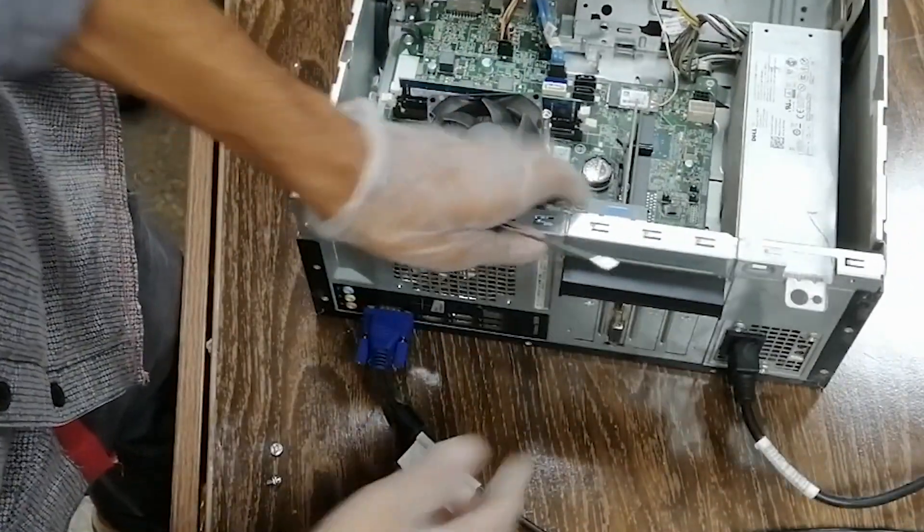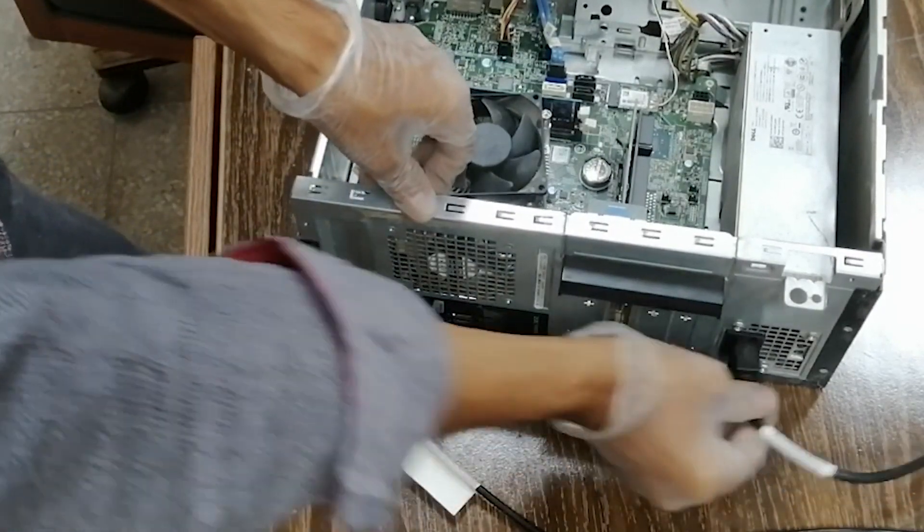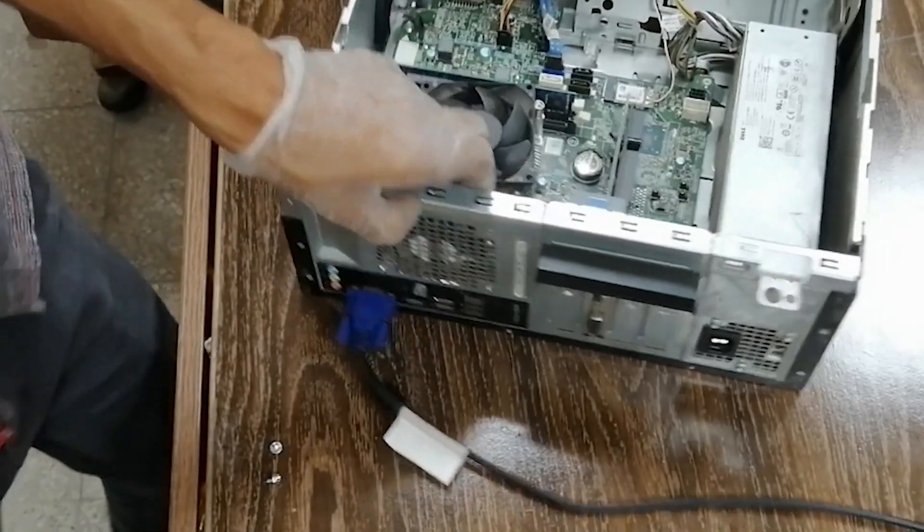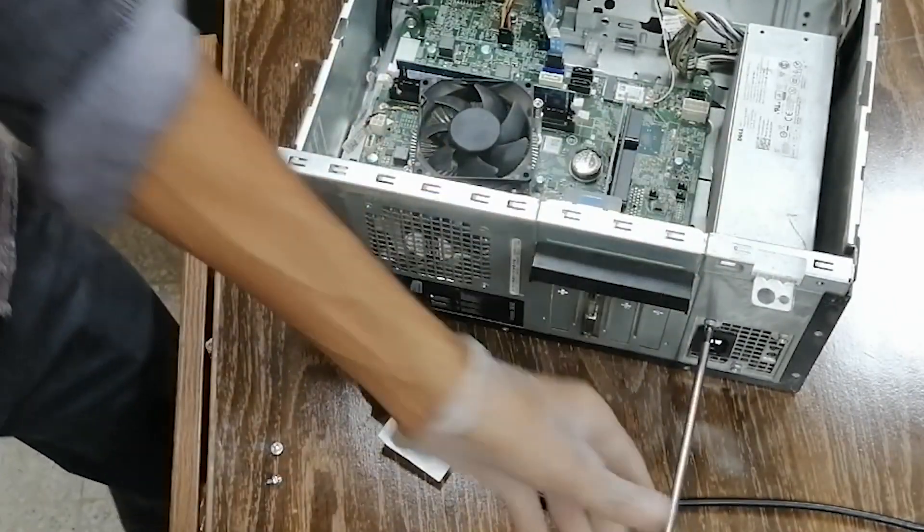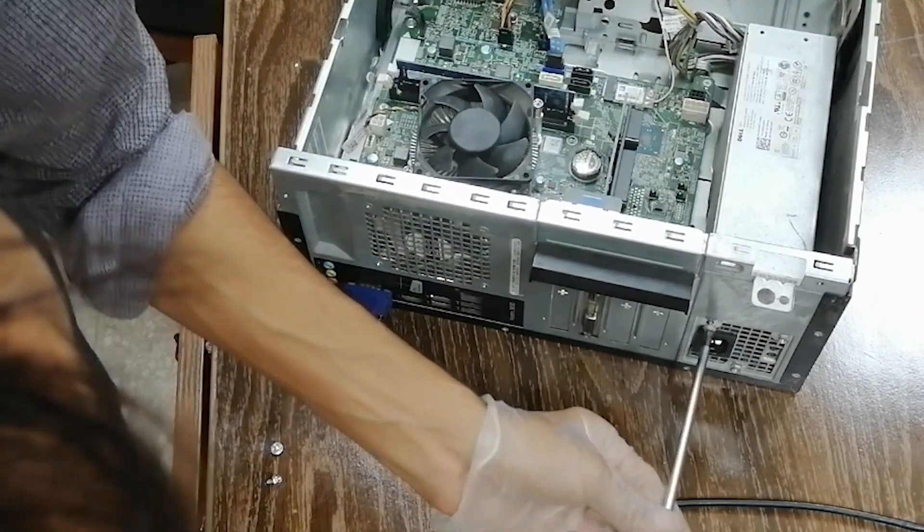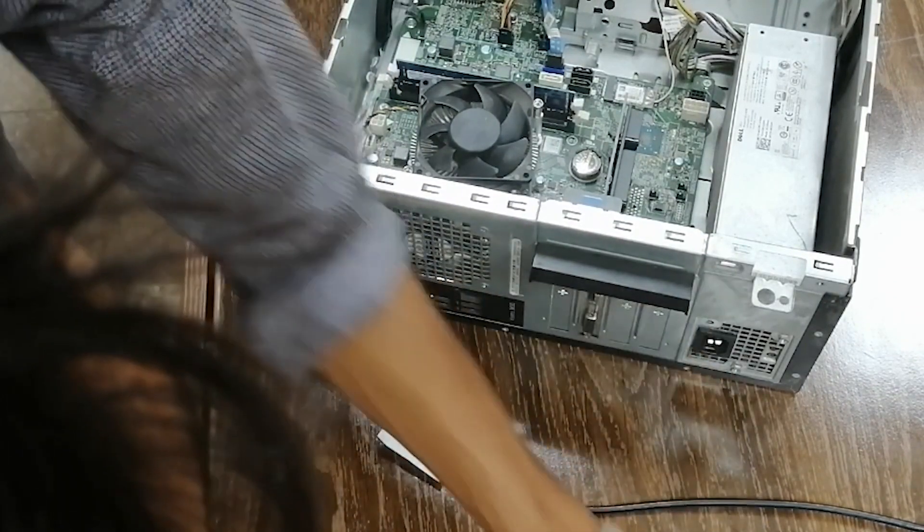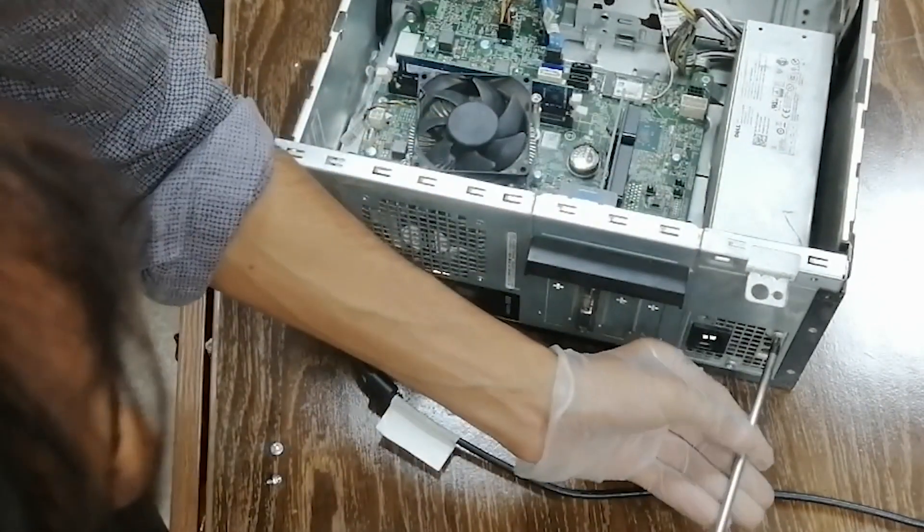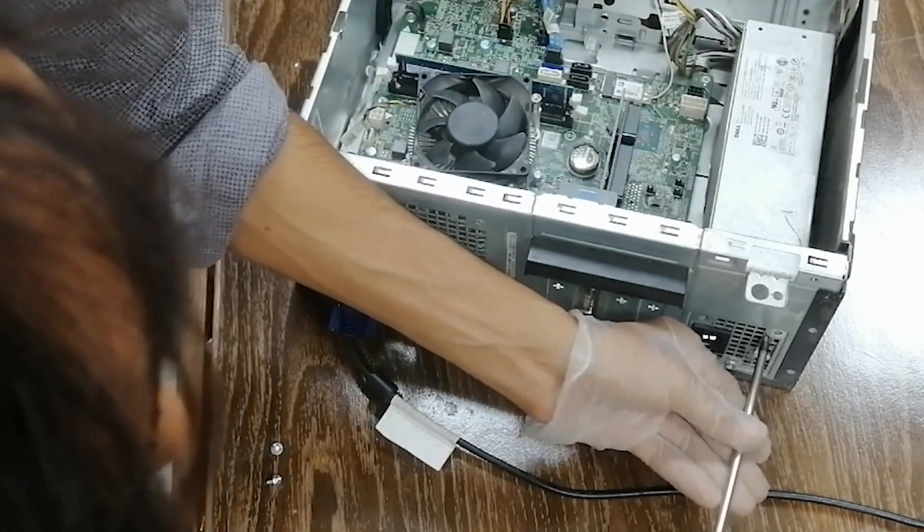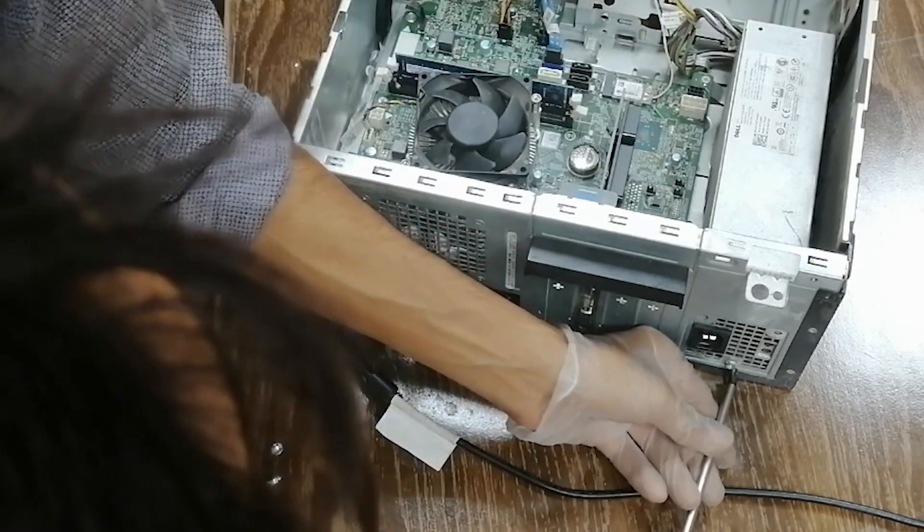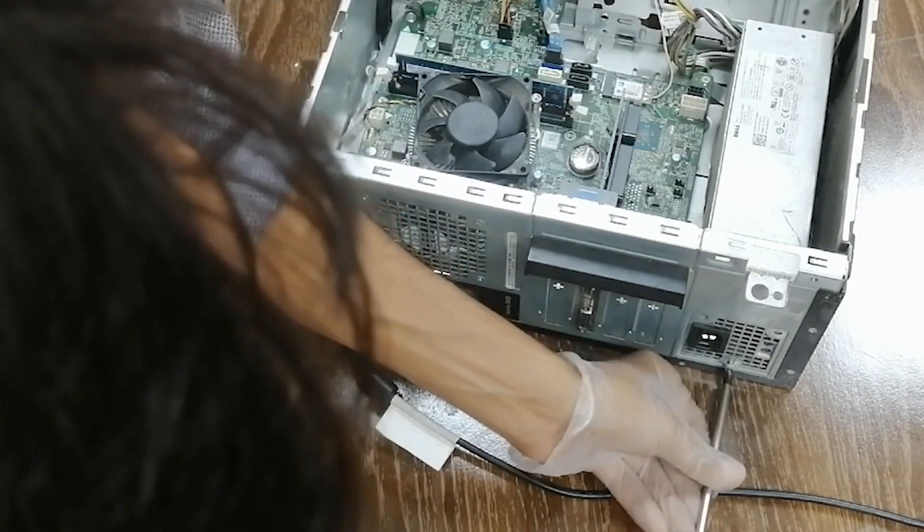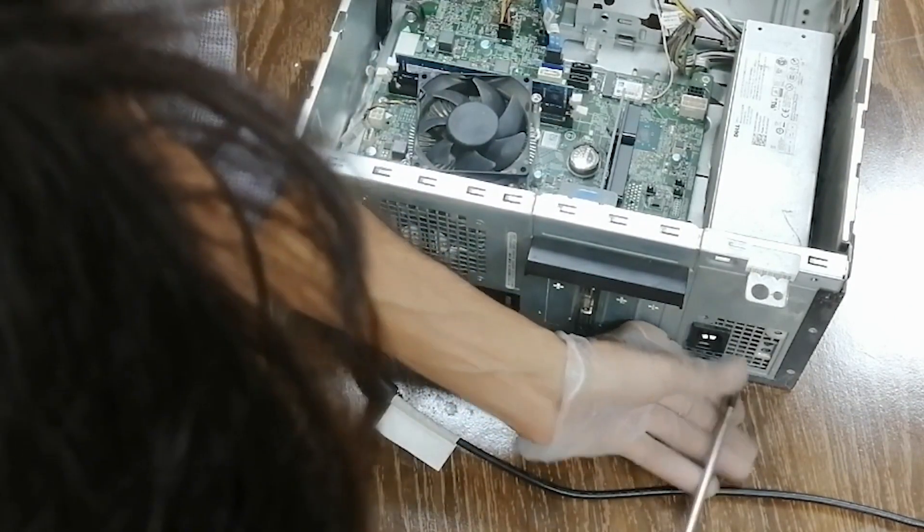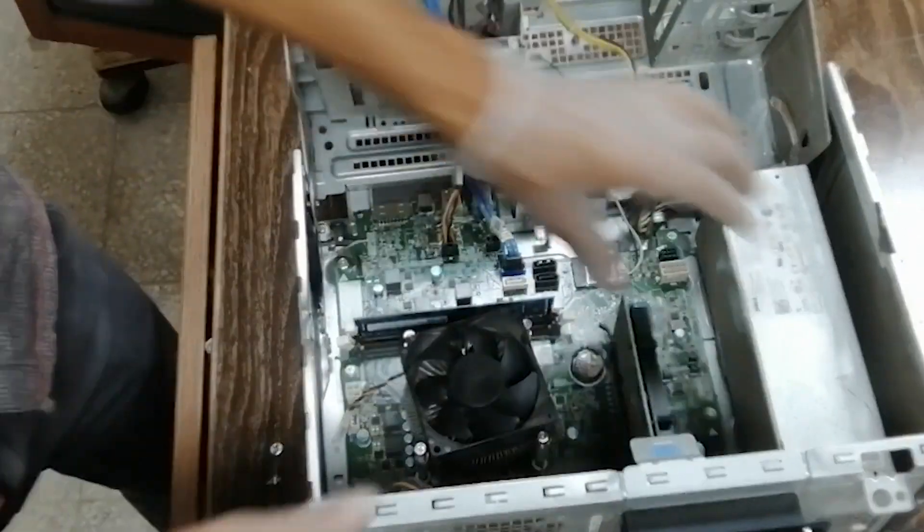Here's three screws. So far, anticlockwise. Alright, the screw is removed.